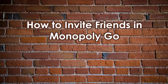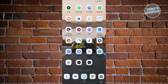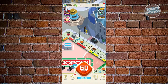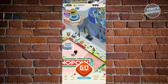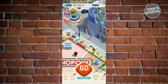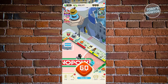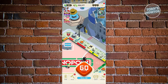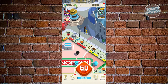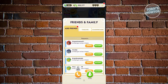How to invite friends in Monopoly Go: first, open Monopoly Go. If you want to play with friends, I suggest creating an account and connecting your Facebook account — just click Play, connect your account on Facebook, and you'll play as your Facebook account. Once connected, click the Friends button at the bottom right of your screen.